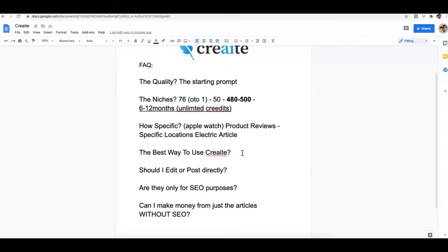Another question: should I edit or post directly? This all comes down to what you're using the content for. If you want something about a specific location, you'll want to edit the article and add your own content to match your client or area. Many users are also using Create to kick them out of writer's block — they use it to get a kickstart into writing, then finish or customize the piece.